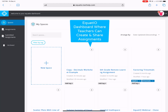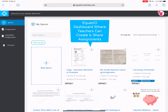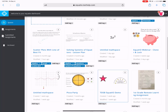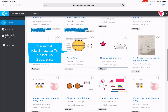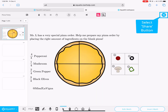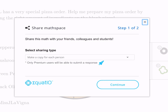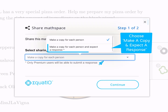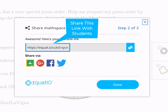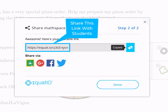Once your dashboard loads, you can create new spaces for students to complete or choose an existing space to share. Select an assignment, then select the Share button. Click the drop-down arrow, then select Make a Copy and Expect a Response. Click on the Continue button and copy the link or share through Google Classroom.